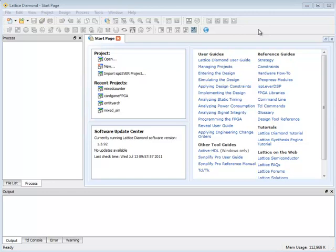Hello, this is Brian Caslis for Lattice Semiconductor. I'm going to go through an overview of the Lattice Diamond software.